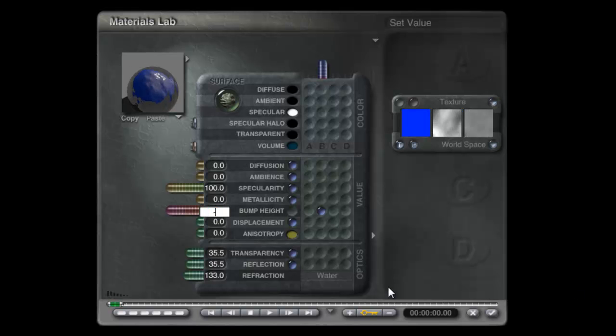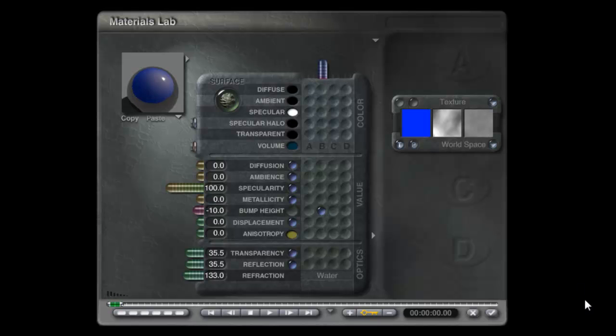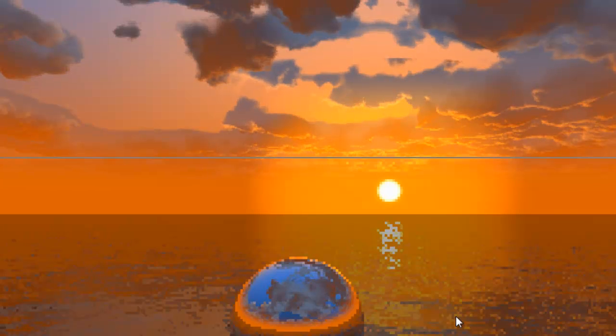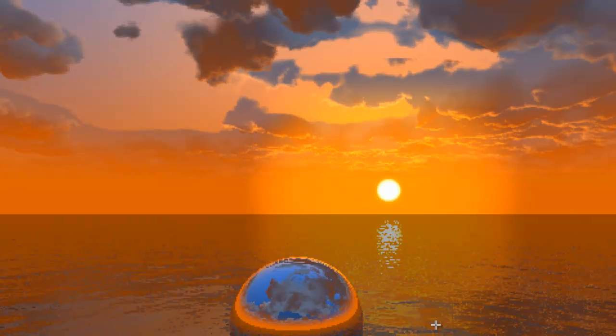And I'm going to reduce the bump effect somewhat. Let's try a minus 10, see how that looks. A bit too reduced perhaps.